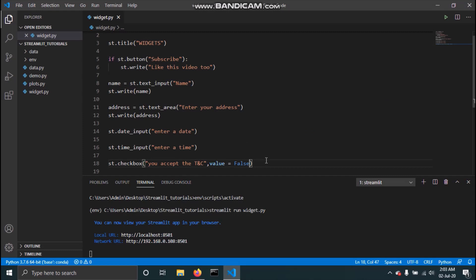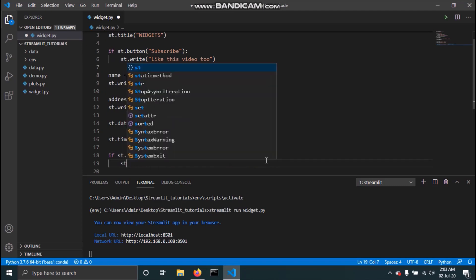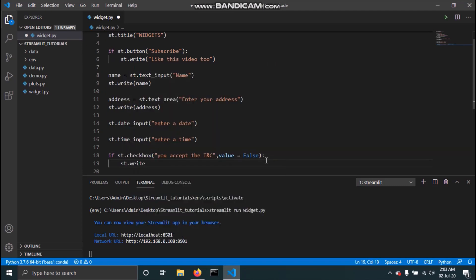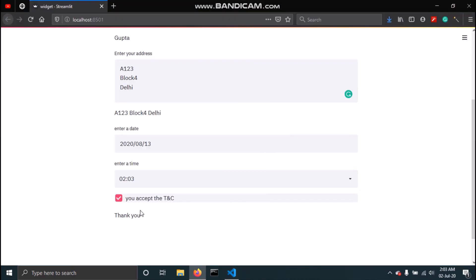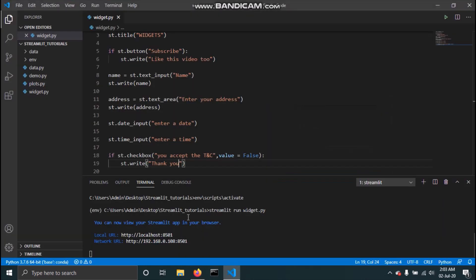We can add functionality to it similar to how we added functionality to the button. I'll write: if checkbox is true, then write 'Thank you'. So if the checkbox is checked it will print 'Thank you', and when unchecked it will print nothing. You can also set the default value to True — if you do that, the checkbox will always be checked by default.